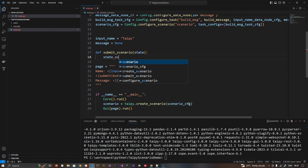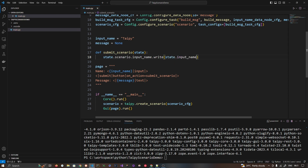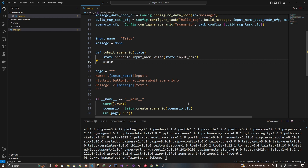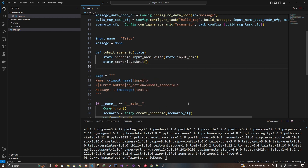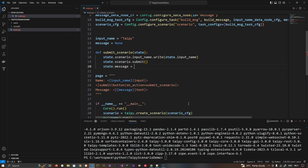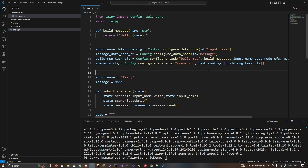The scenario object is created and we are good to go. In the submit function, we write to the input data node: `state.scenario.input_name.write(state.input_name)`. Then we call `state.scenario.submit()`. The last part is we read the message back and set it into the `message` variable: `state.message = state.scenario.message.read()`.